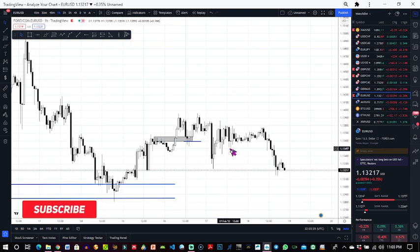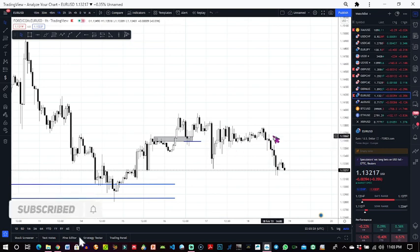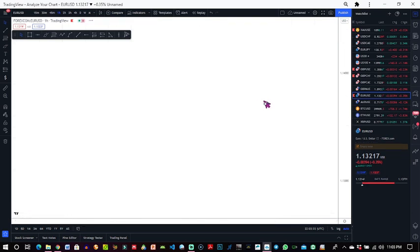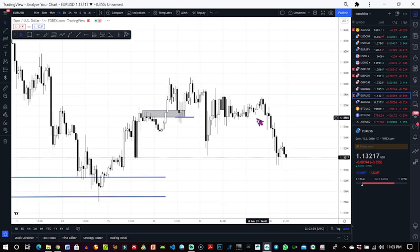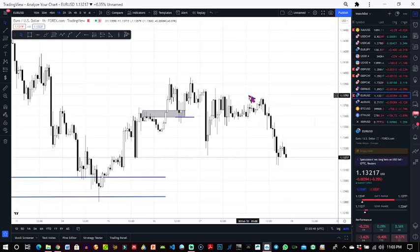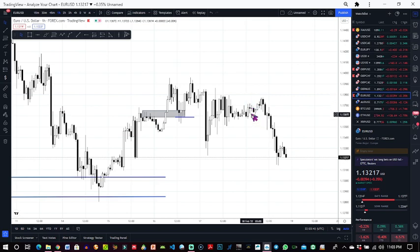For the purpose of this study we shall be using TradingView as our reference, and we'll be using a particular pair and a particular move. In this case, EUR/USD, and the move we shall be measuring the pips is the move from here to here.